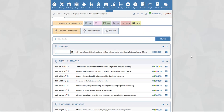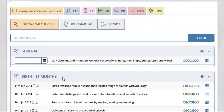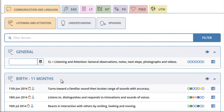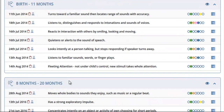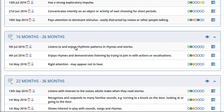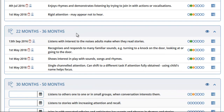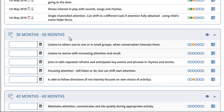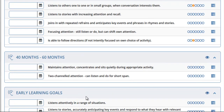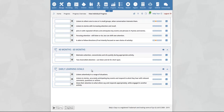On this page you will see the early years outcomes for the area of learning and aspects selected. This is broken down by age range, for example birth to 11 months, 8 to 20 months, 16 to 26 months, 22 to 36 months, 30 to 50 months, 40 to 60 months, and the early learning goals for the area of learning.